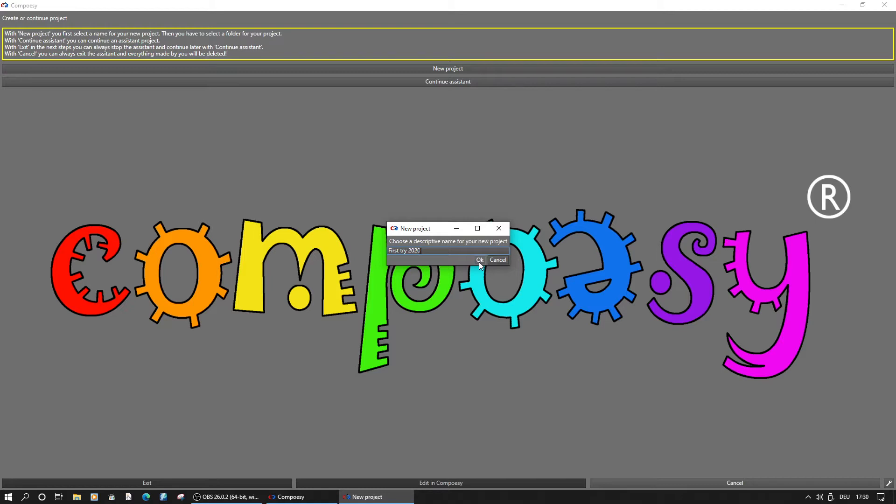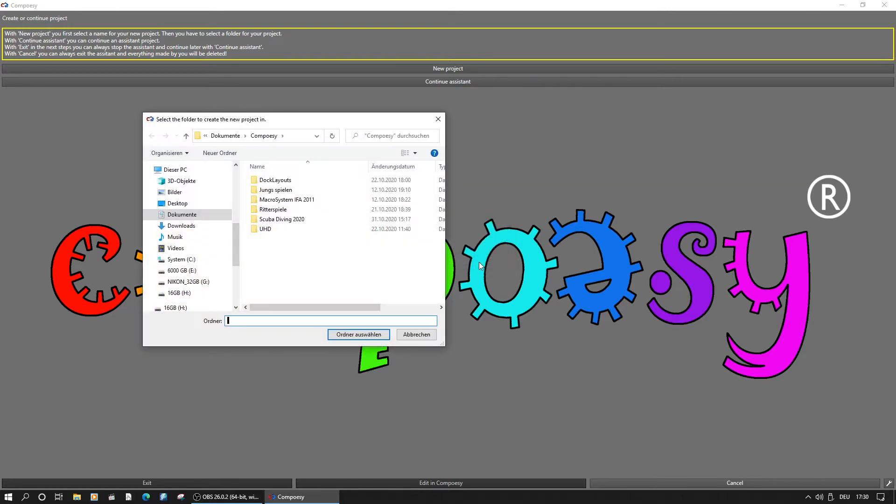Afterwards, Composy needs to know where the whole project data should be stored. We need to select a place with enough space for all the audio and video data. Since Composy will import all into its internal format, make sure up to 180 GB per hour of 4K footage may be needed.